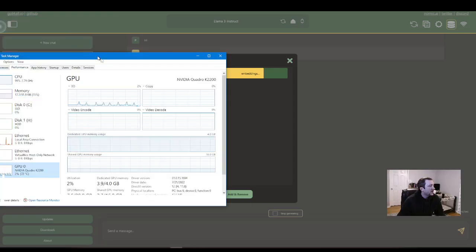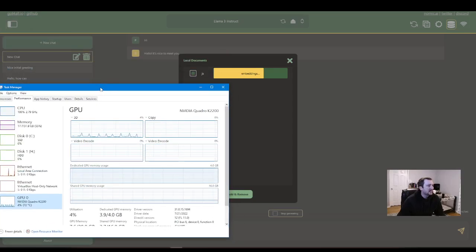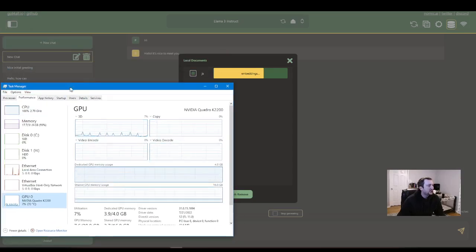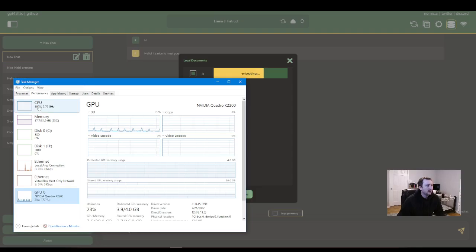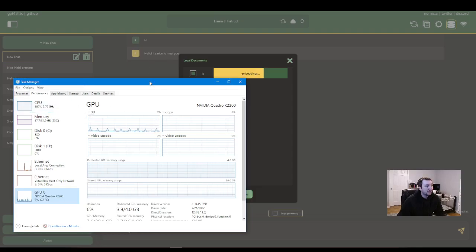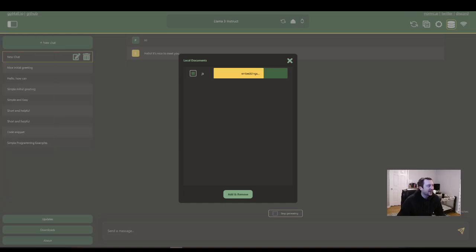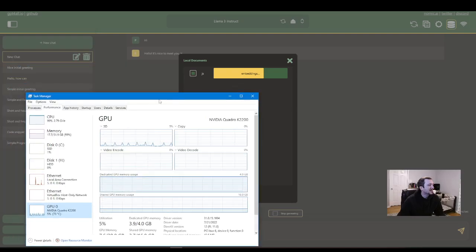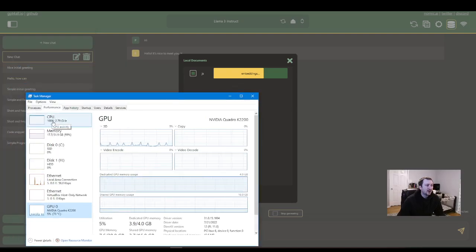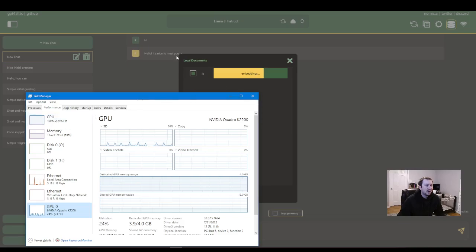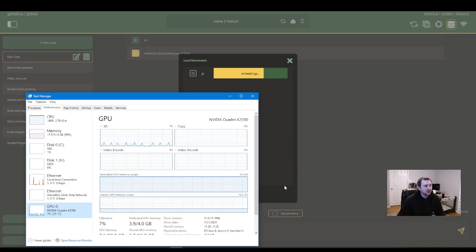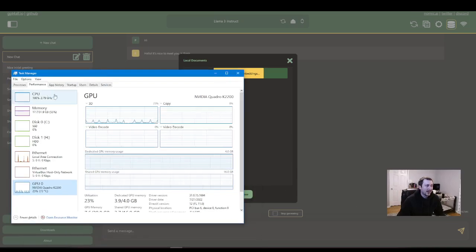When you're loading embeddings, you generally don't want to load your embeddings at the same time as you're trying to talk to the model. I've noticed it's loading the embeddings takes a lot of CPU load. And so it's struggling to create an output while I'm loading my embeddings.